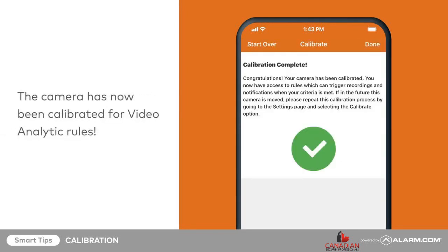After calibration is complete, the camera is ready to configure video analytics rules. For more information on this process, check out the videos on creating video analytics rules for tripwires and ground zones.